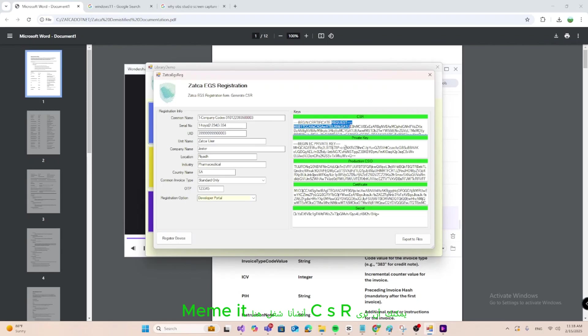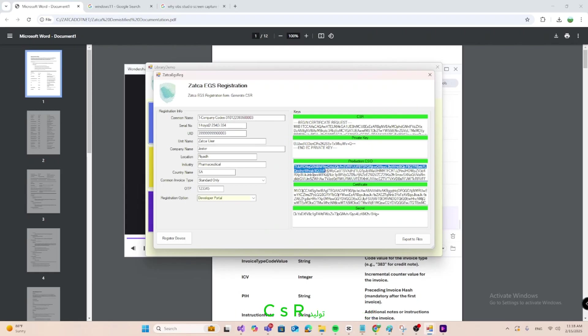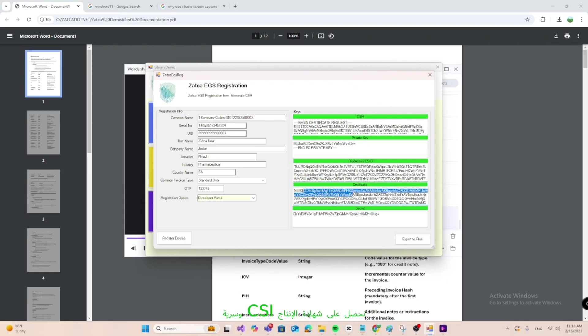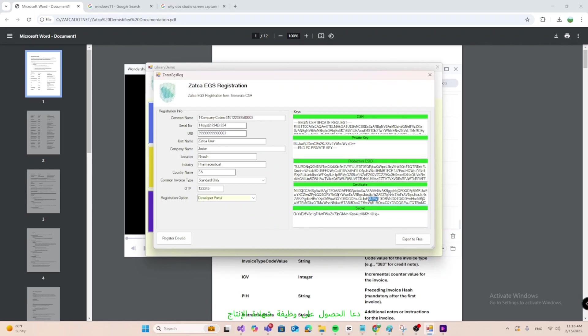You can see the CSR we generated filled here. PVT key is the one we generated in the first function CSR generate. We get production CSID, certificate, and secret in the second function call get production certificate function in the ZATKA wrapper.